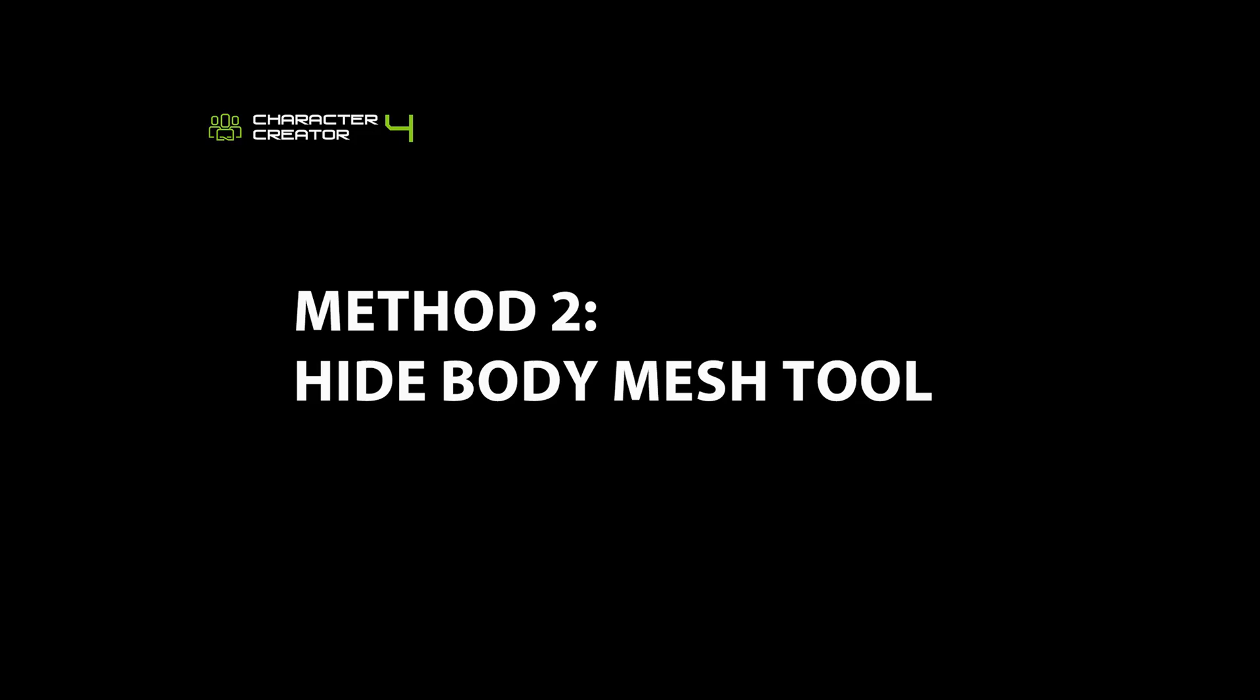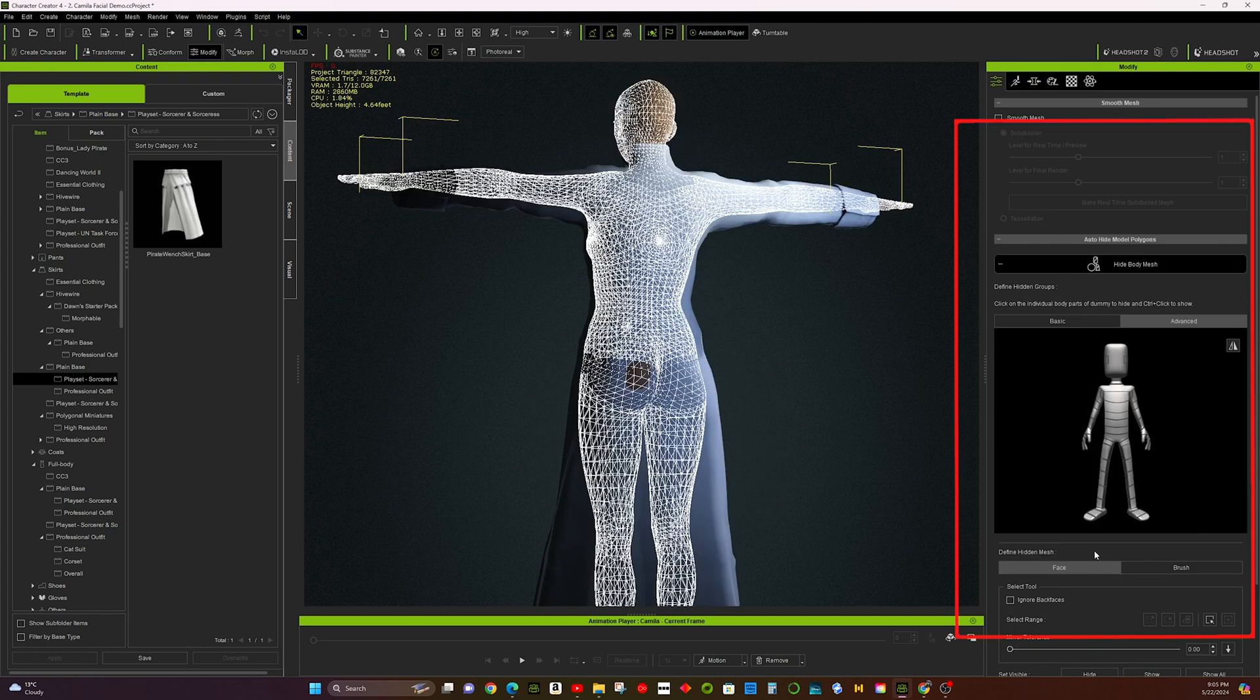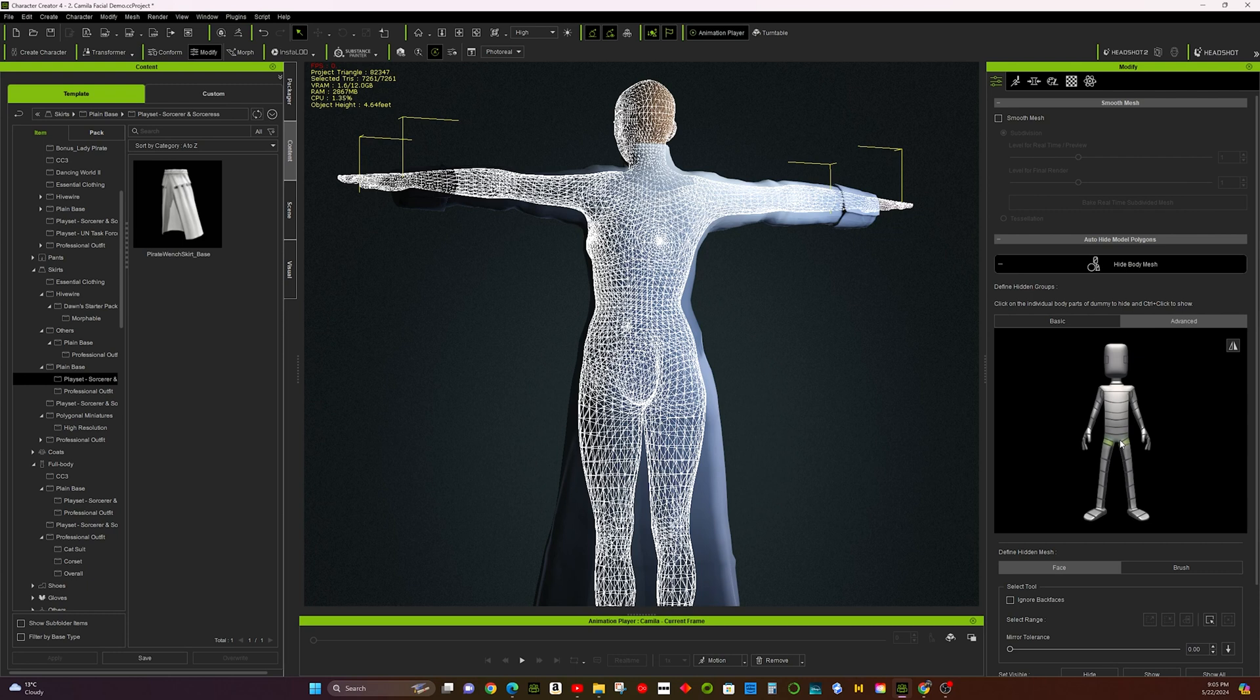Method 2: Hide Body Mesh Tool. Select the mesh areas you want to hide. Choose the Advanced option. This will help fix any penetration issues.